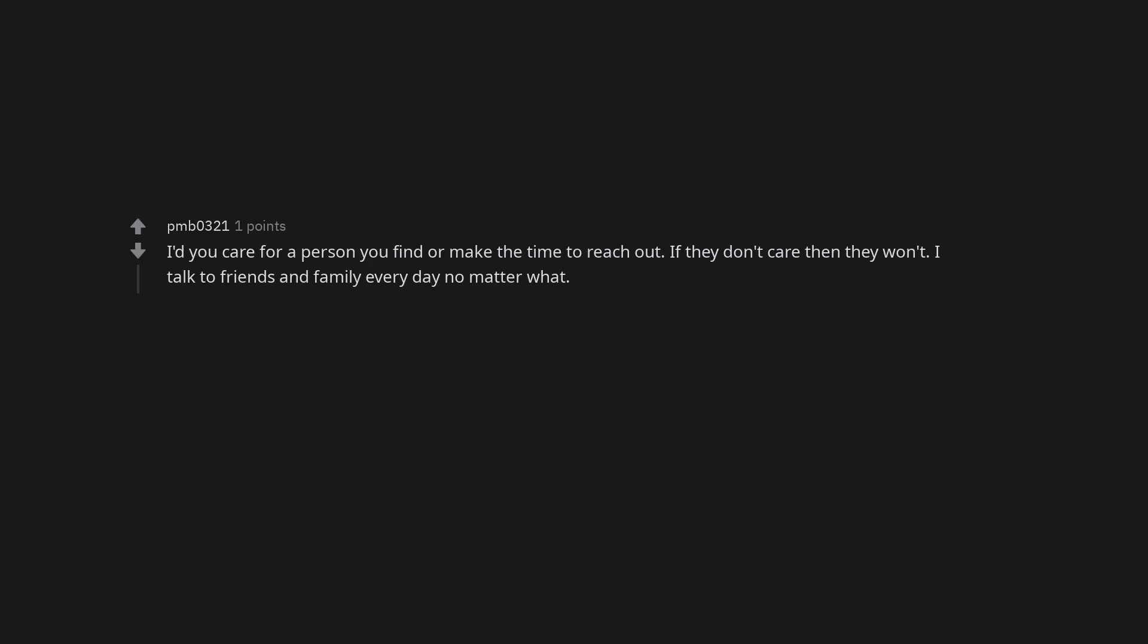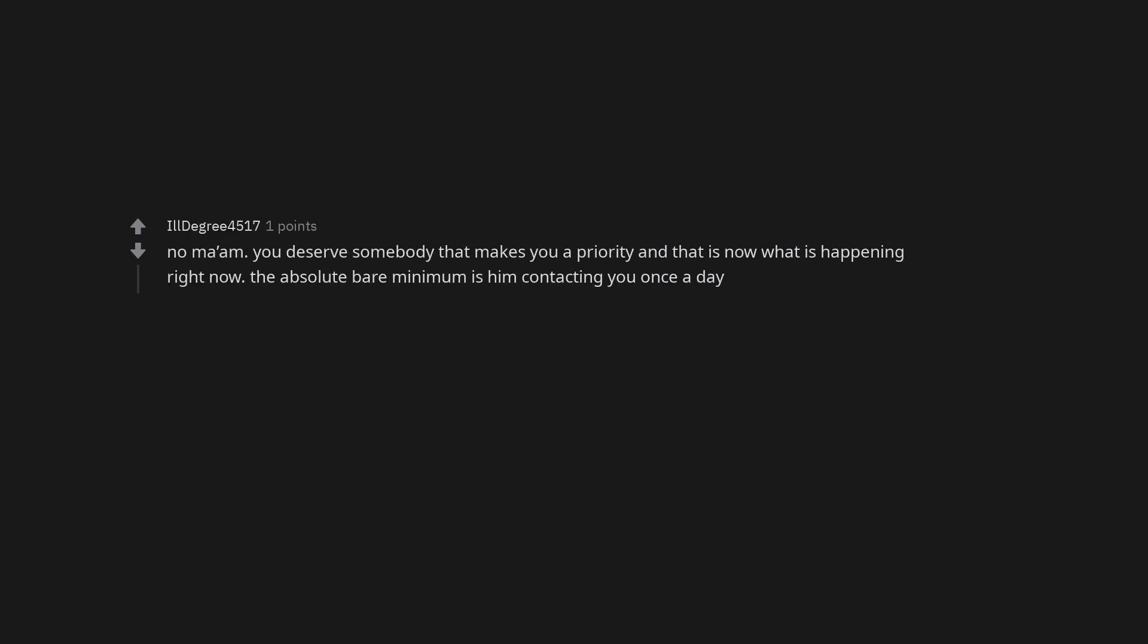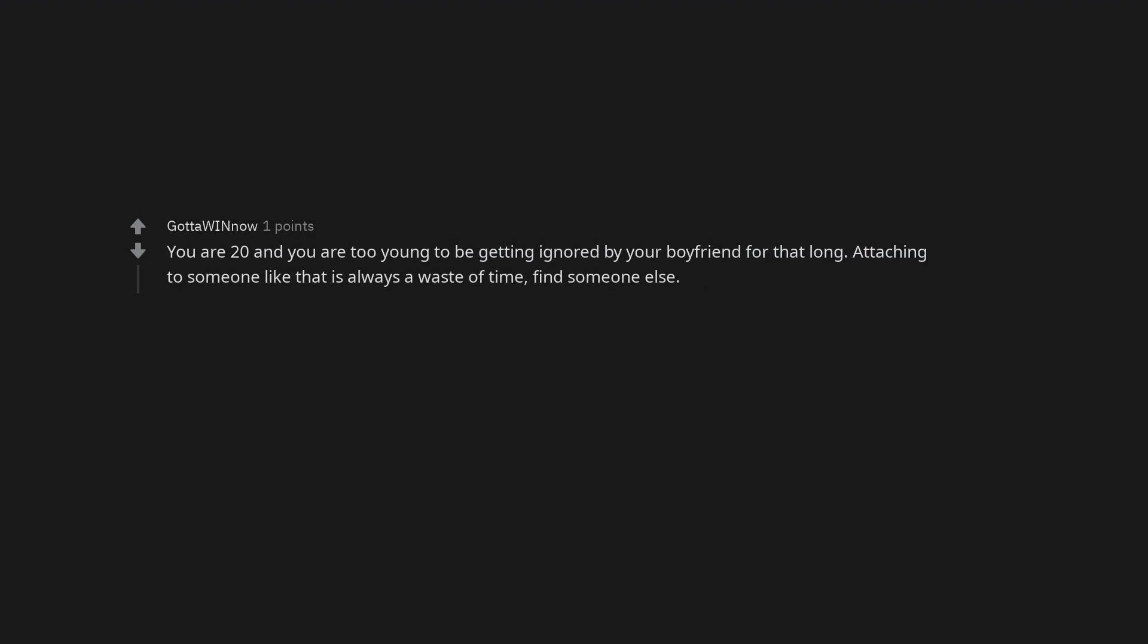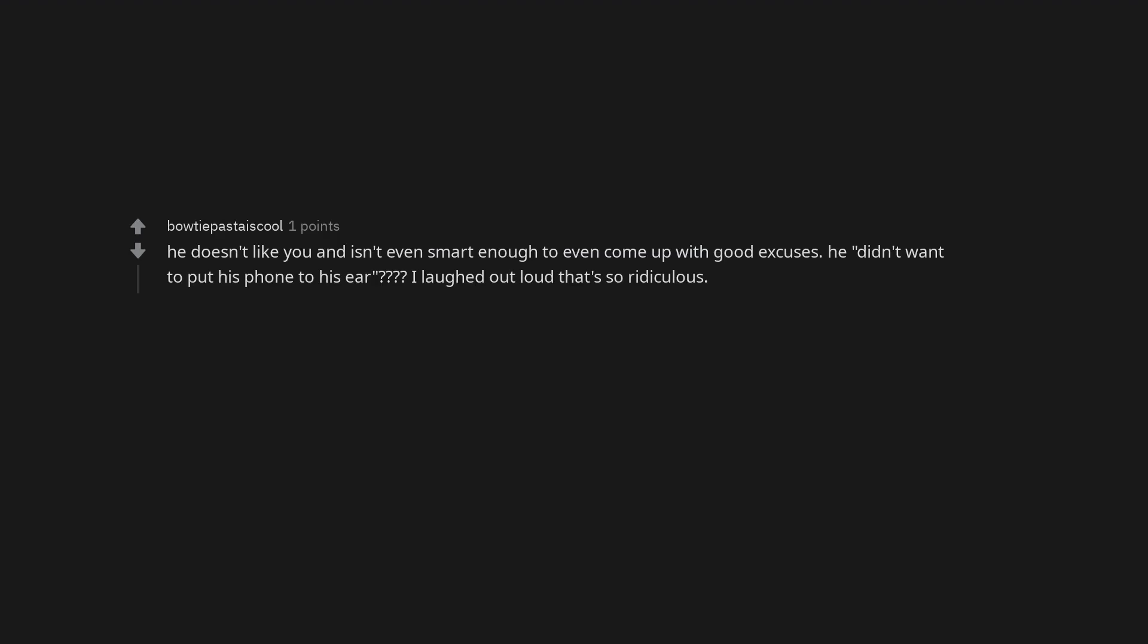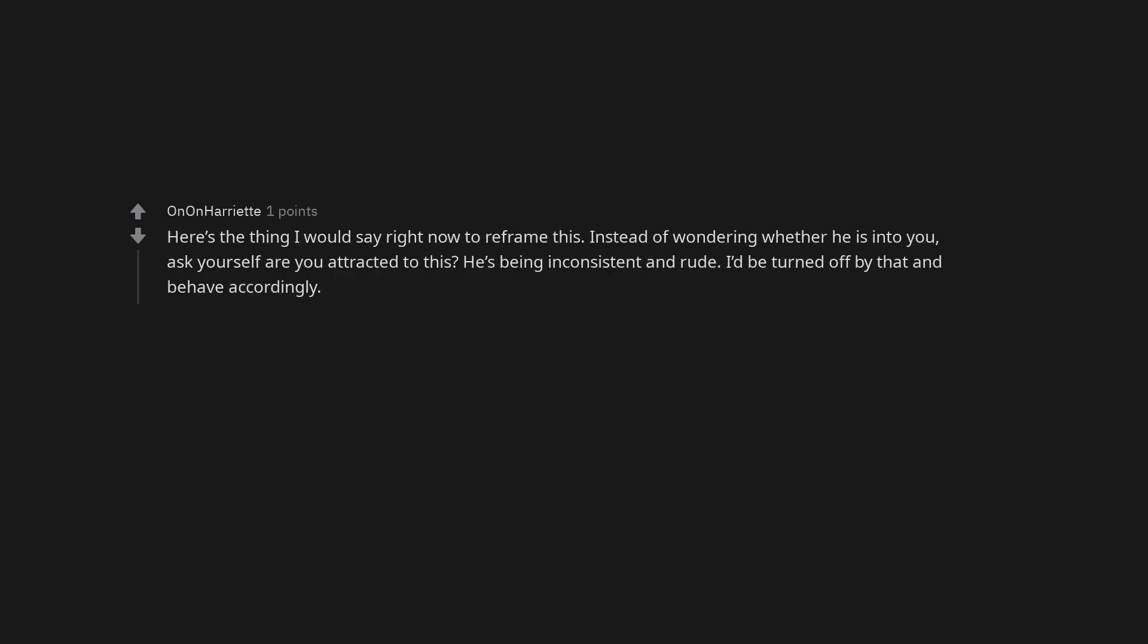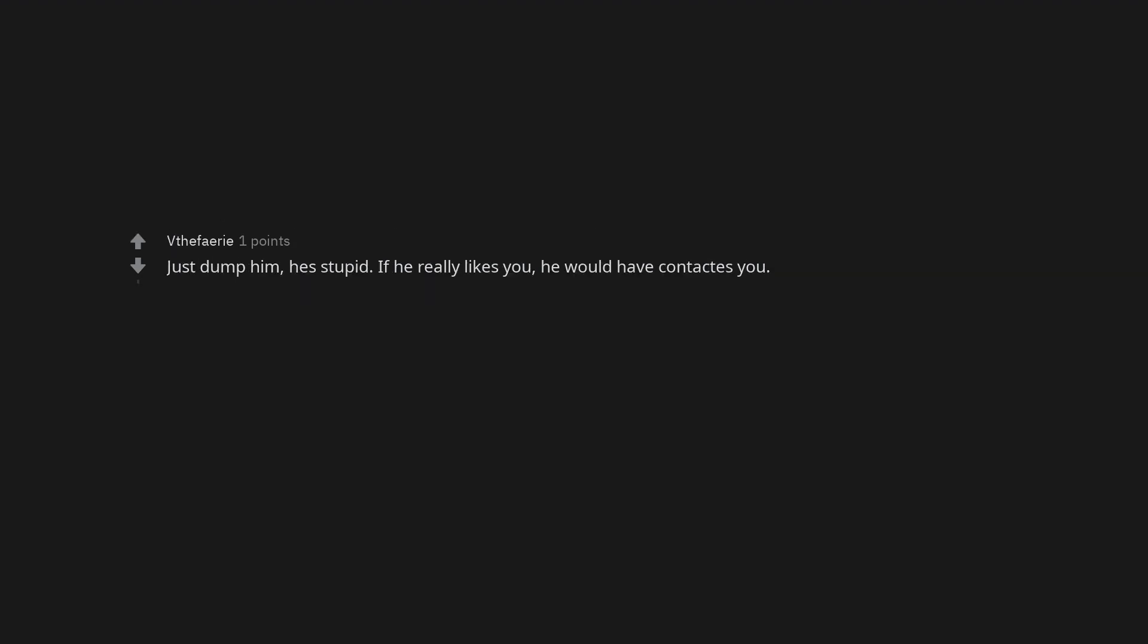I talk to friends and family every day no matter what. No ma'am. You deserve somebody that makes you a priority and that is not what is happening right now. The absolute bare minimum is him contacting you once a day. You are 20 and you are too young to be getting ignored by your boyfriend for that long. Attaching to someone like that is always a waste of time. Find someone else. He doesn't like you and isn't even smart enough to even come up with good excuses. He didn't want to put his phone to his ear. I laughed out loud that's so ridiculous. Here's the thing I would say right now to reframe this: Instead of wondering whether he is into you, ask yourself are you attracted to this? He's being inconsistent and rude. I'd be turned off by that and behave accordingly. Just dump him, he's stupid. If he really likes you, he would have contacted you. What the hell. And you still wondering what to do. Leave that rude ass bastard.